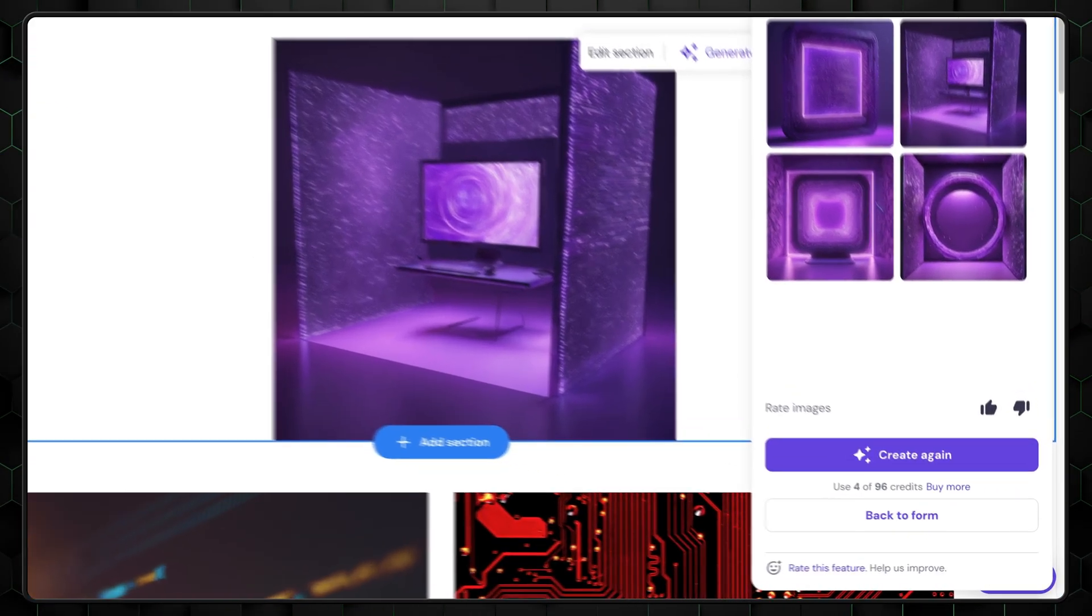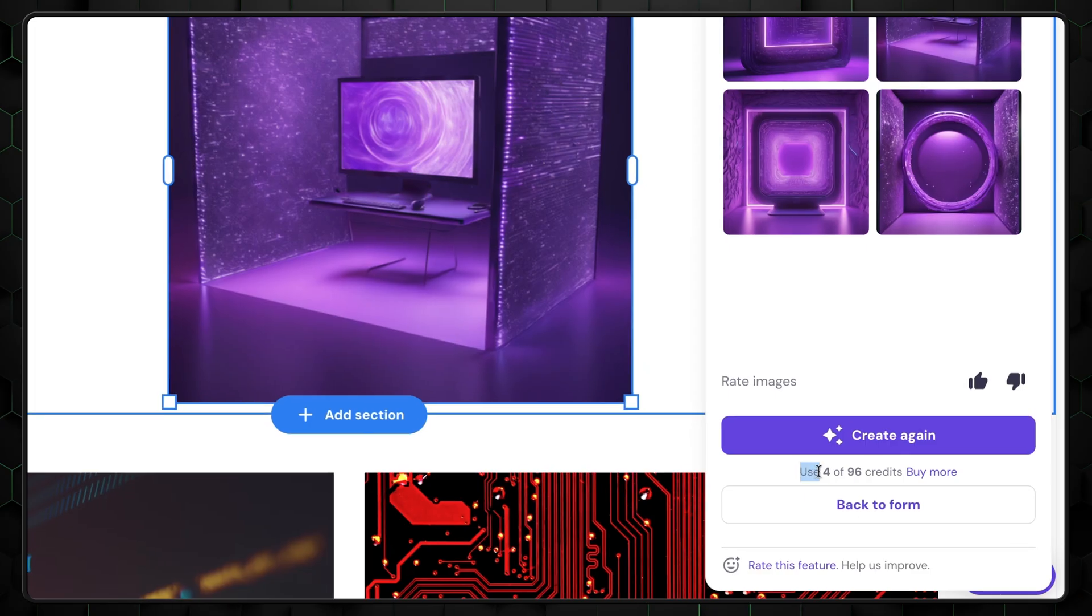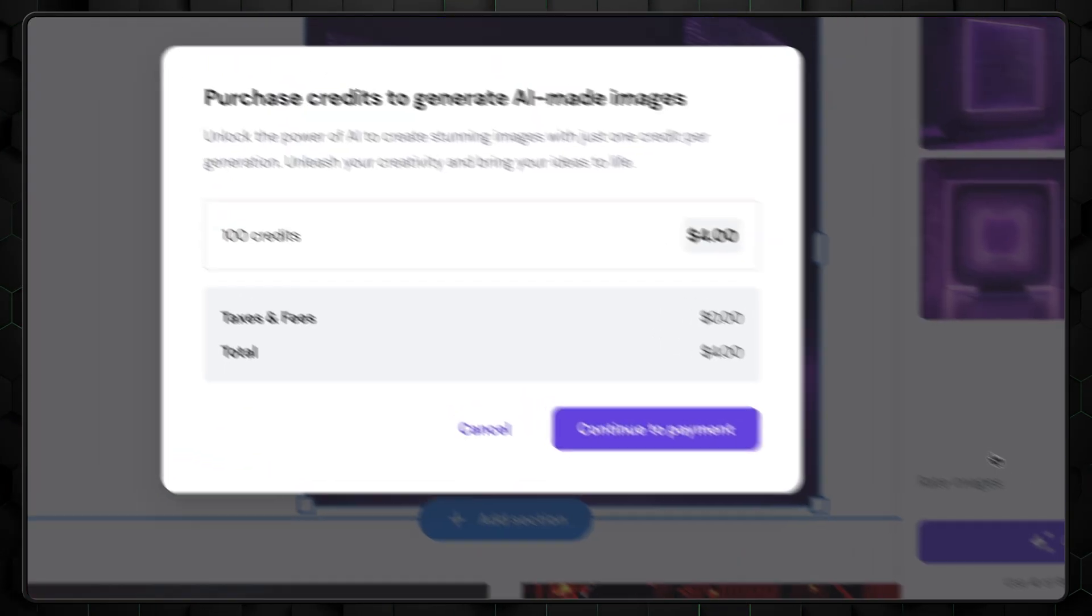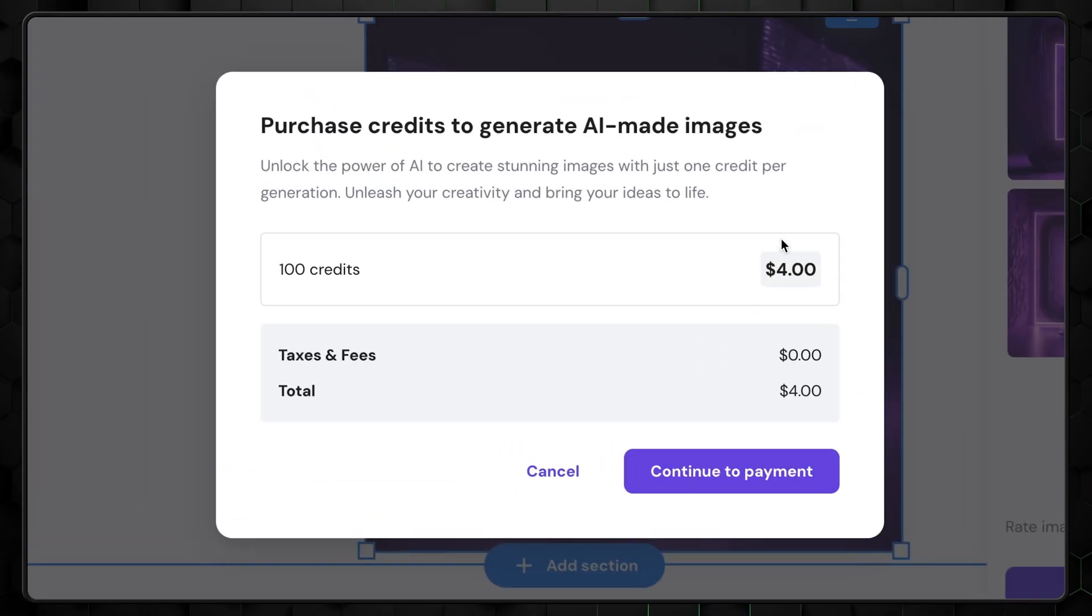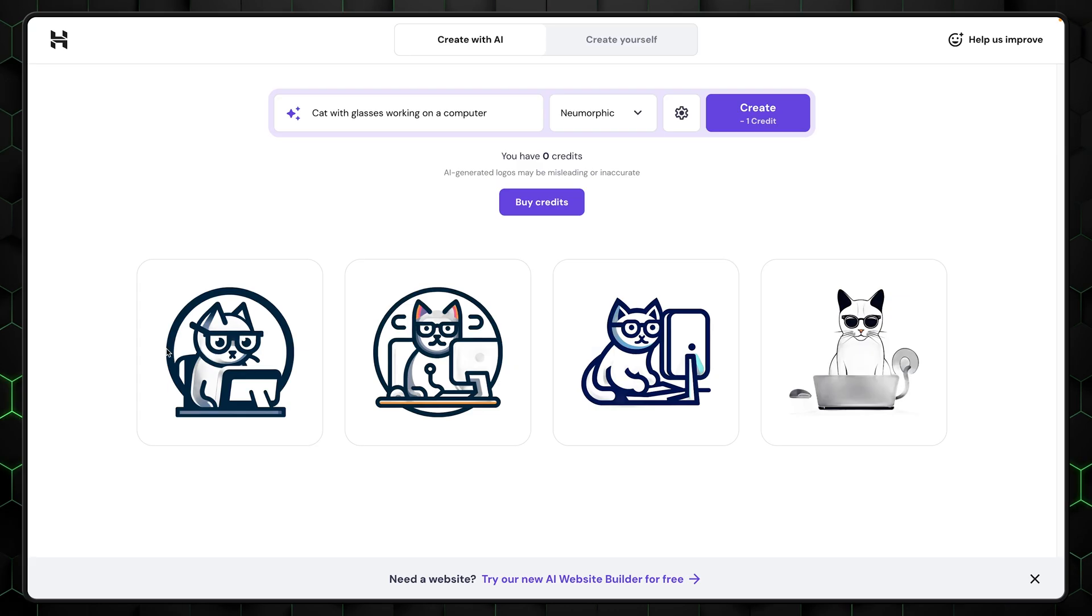However, keep in mind that you have a limited number of credits when creating a Hostinger account. And once those are used up, each additional image will cost extra.